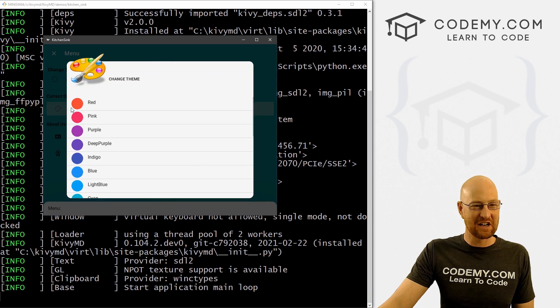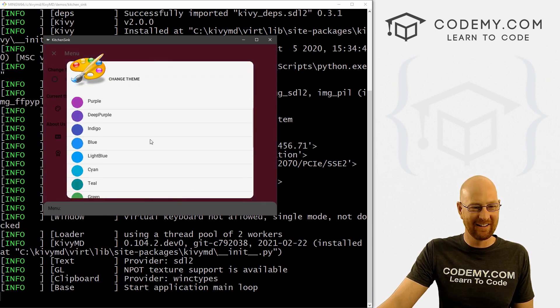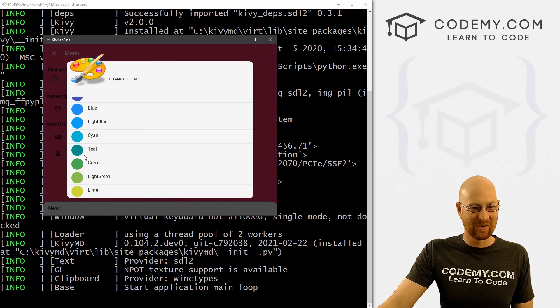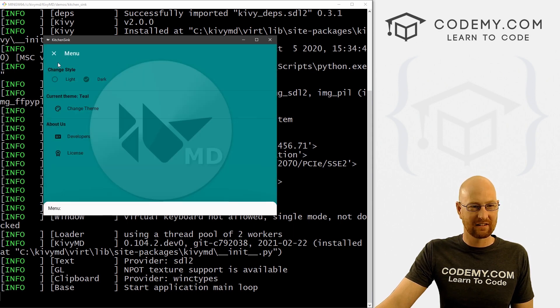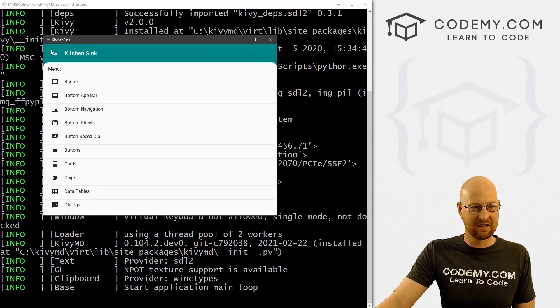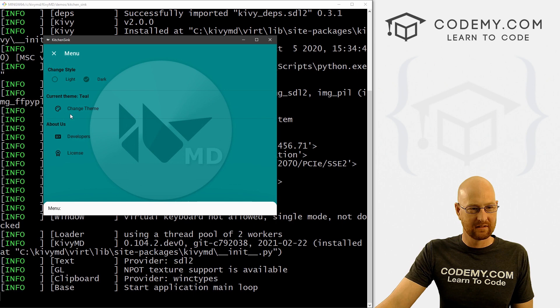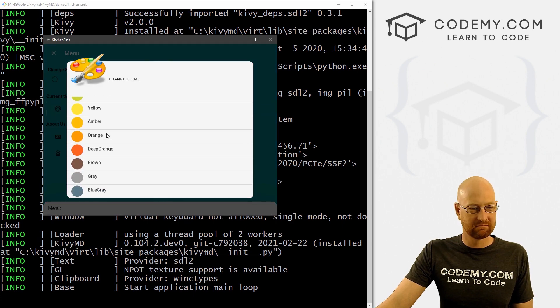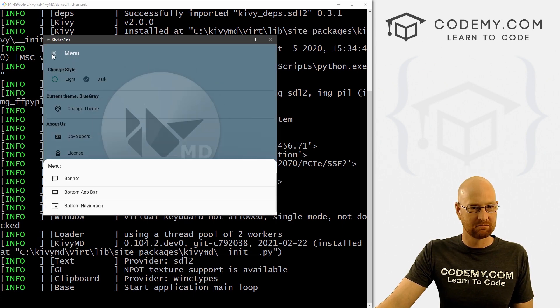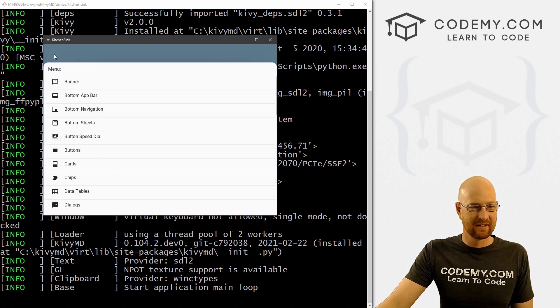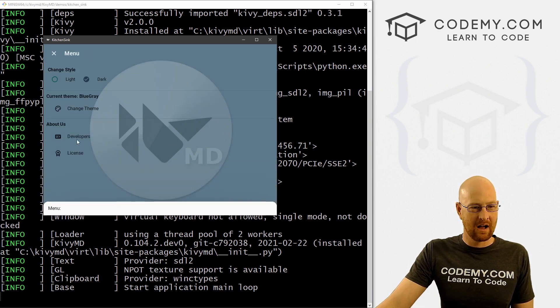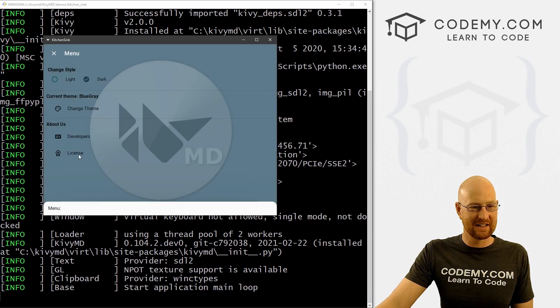We can change the theme color. Hey, pink, or teal, whatever you like. Look out of here. Now everything's teal. Blue gray, that's kind of cool. Yeah, kind of like that. Oh, you can see who the developers are. That's neat. Read the license.